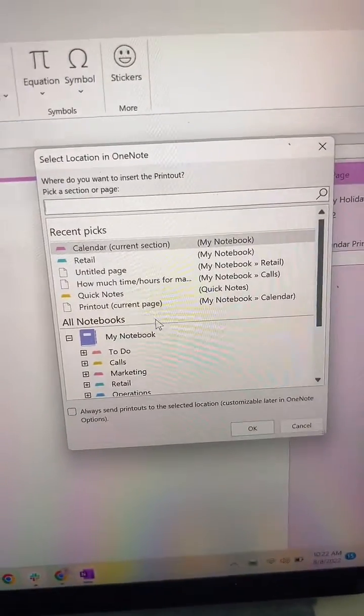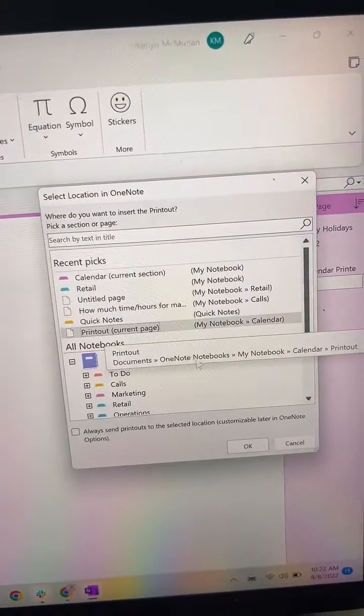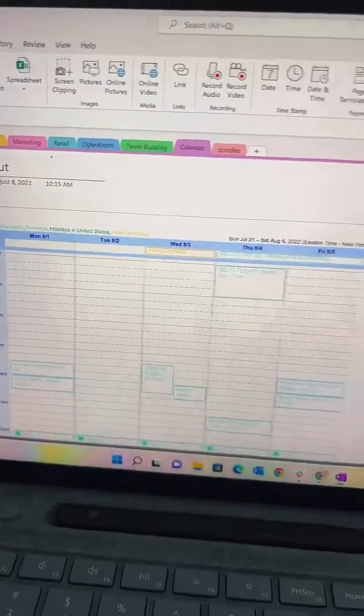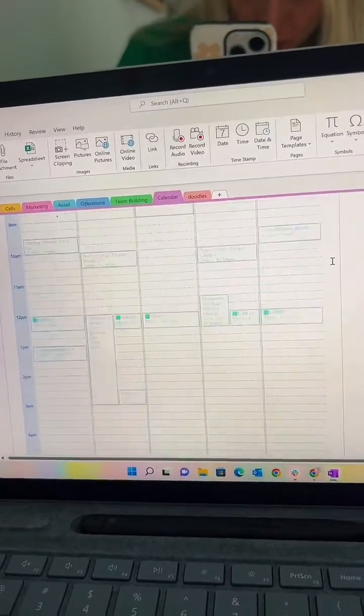When you open your OneNote, you'll see there's a pop-up. I usually click at the bottom where it says current page. You can see it just prints right into OneNote. You'll notice that you're not able to click in, type things, delete things, or edit it in any way. This is simply just to view it.